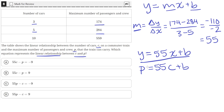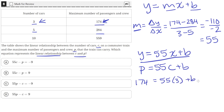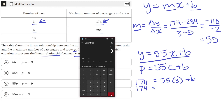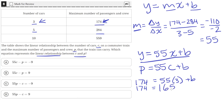To solve for B, we plug one of the points into this equation. We'll use P equals 174, the number of passengers for three cars, so C equals 3. That gives us 174 equals 55 times 3 plus B, which is 174 equals 165 plus B. Subtracting 165 from both sides, we get B equals 9.